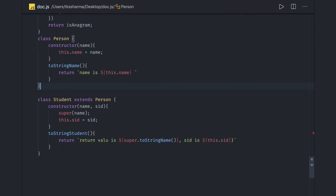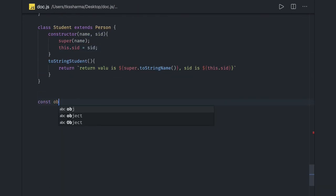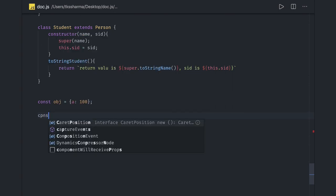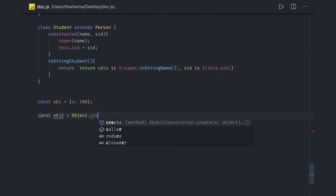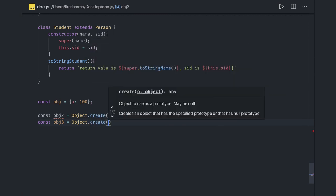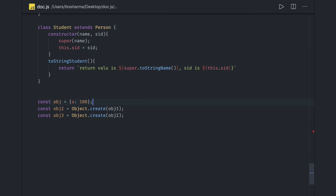Now let's talk about the object prototype. We have a const obj1 = { a: 100 }. Then we create obj2 using Object.create(obj1), and obj3 using Object.create(obj2). Here we are actually creating a prototype chain — the properties of obj1 are extended by obj2, and then obj3 is created from obj2.